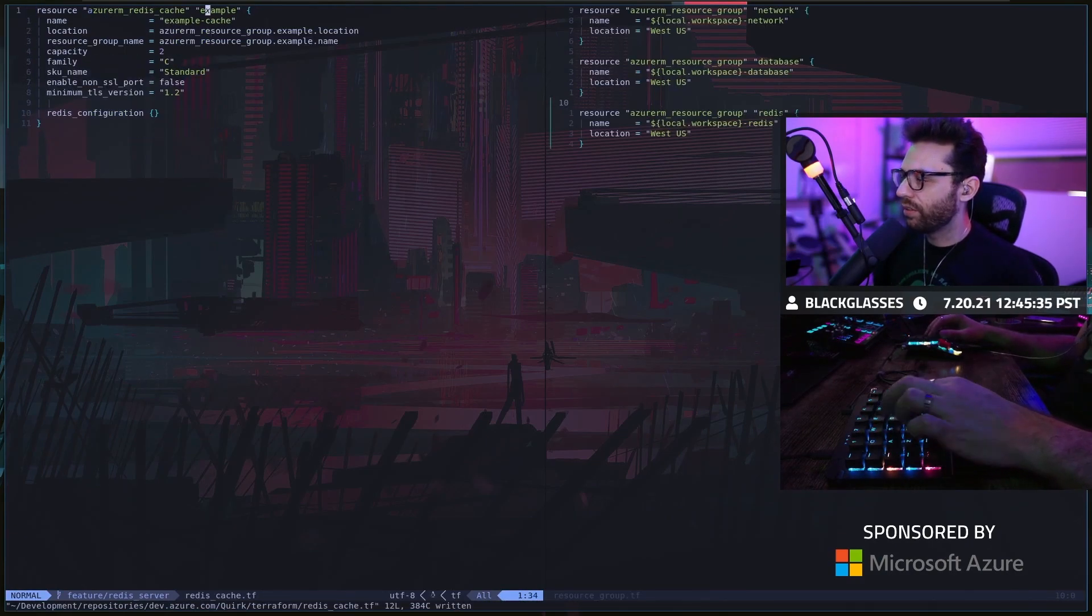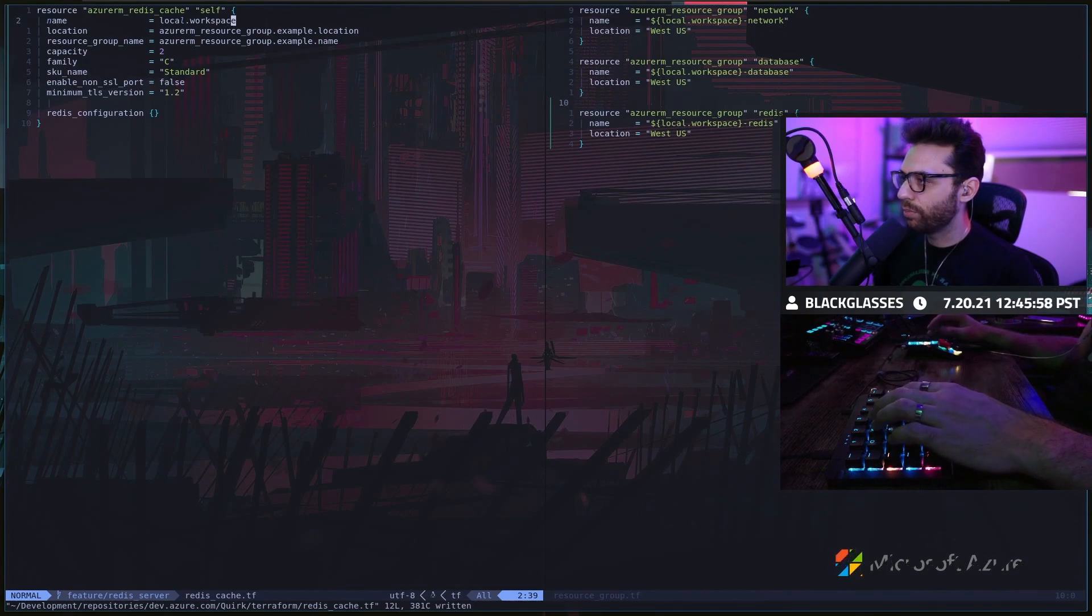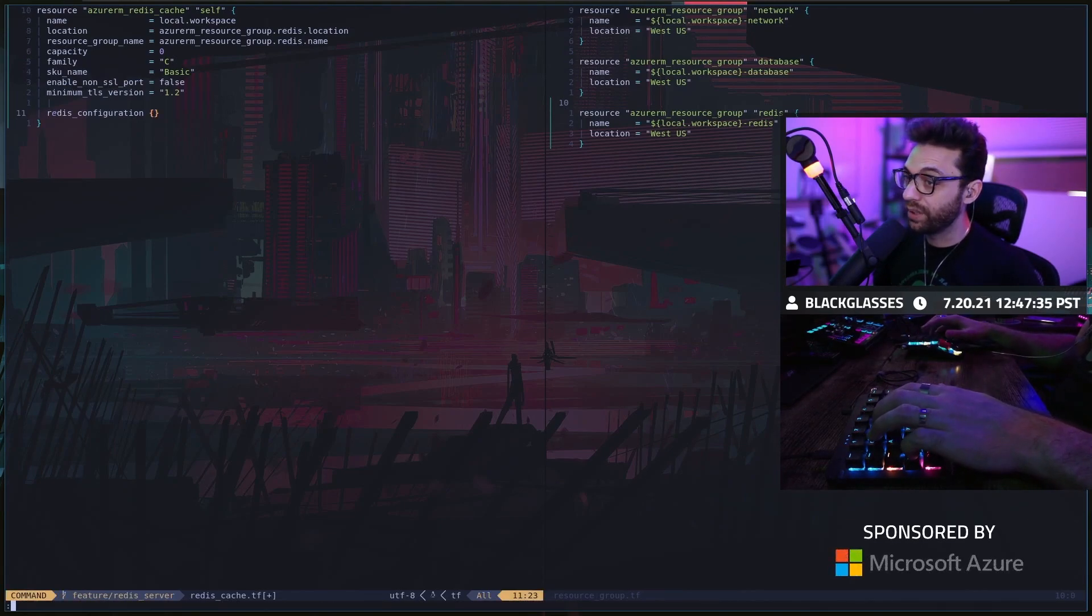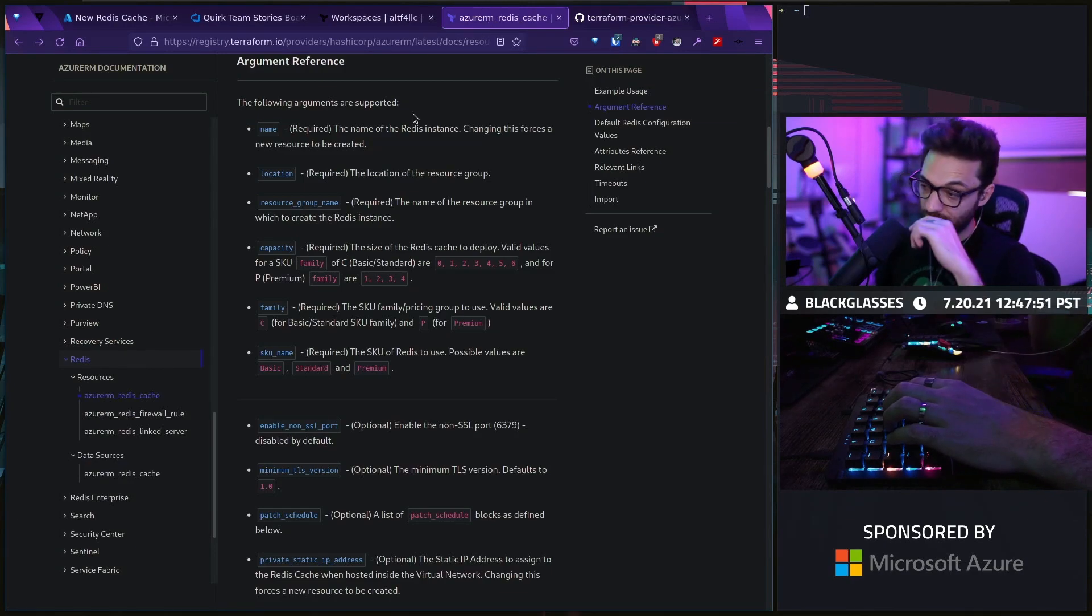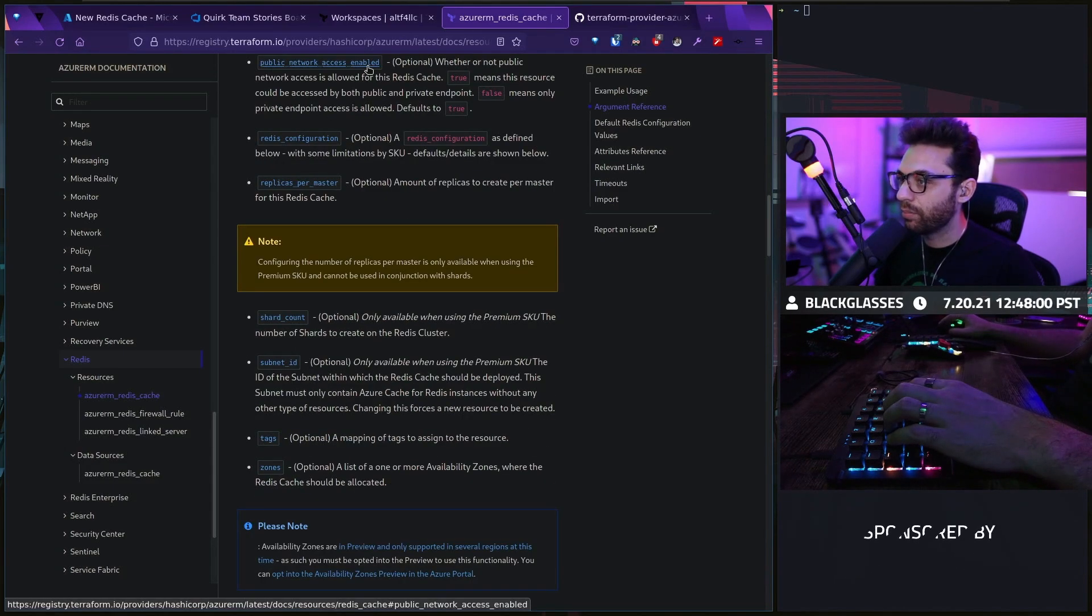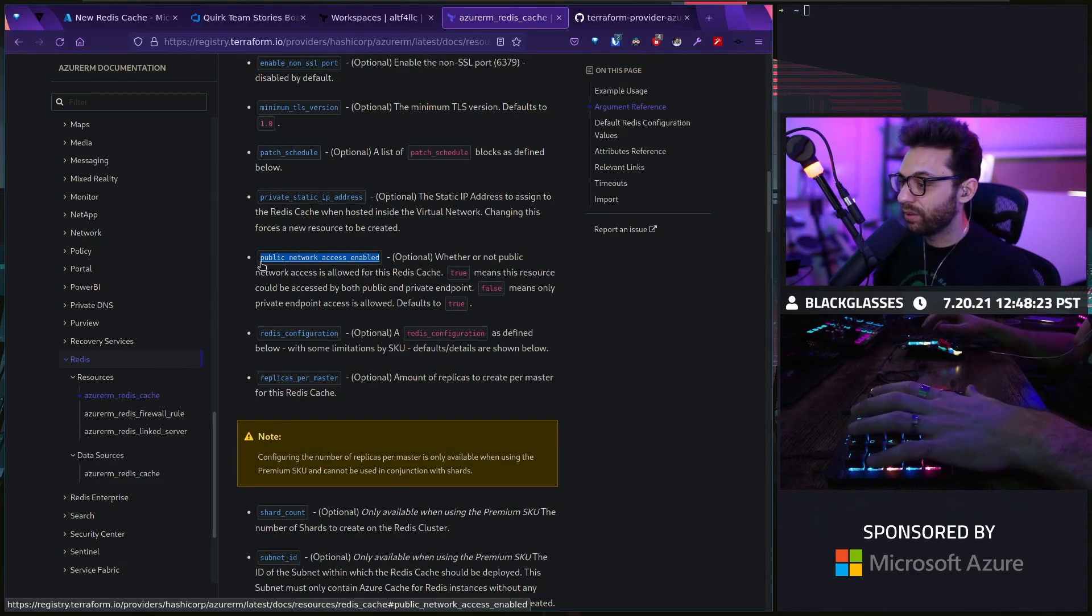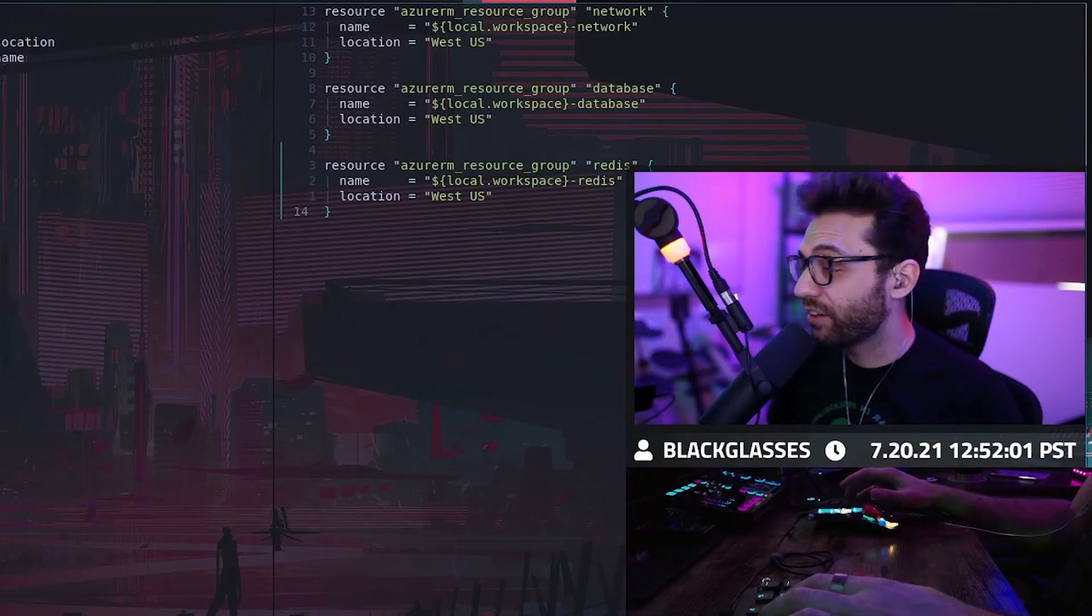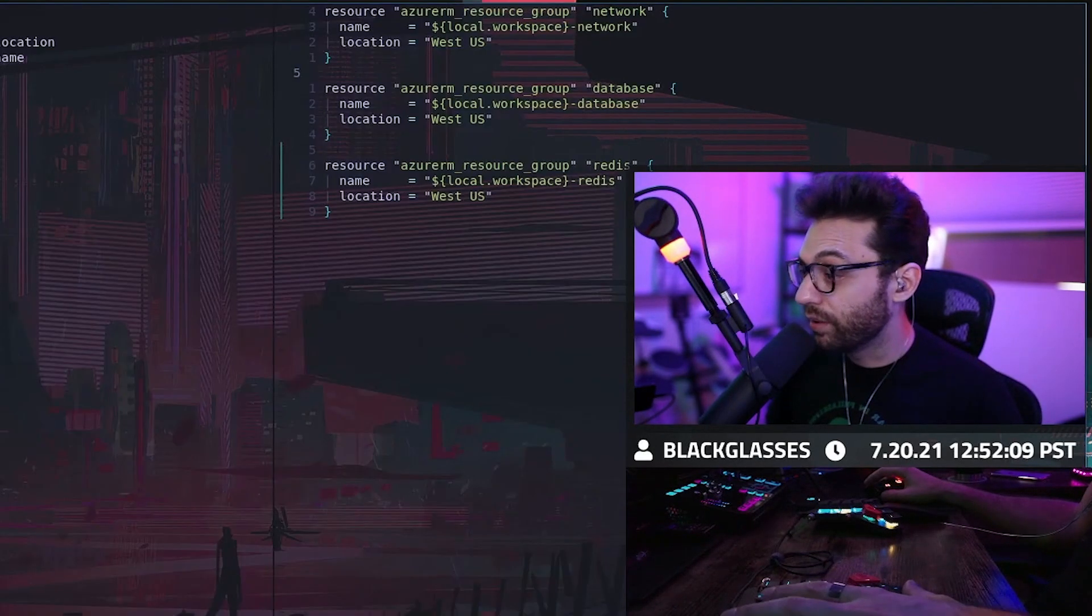Let's just focus on the main stuff. This is going to be self-local.workspace, meaning that the name of this Redis instance will be quirk-dev. At this point, we have a Redis instance or the ability to provision a Redis instance. But if we think about it really carefully, we're missing some stuff. We want to make sure that this is not publicly accessible. Public network access enabled defaults to true with Terraform. We want to disable this.